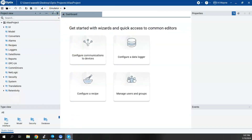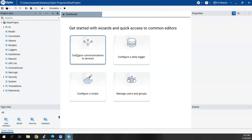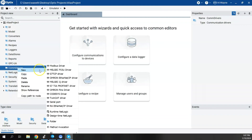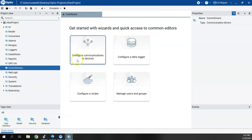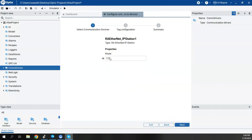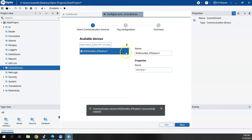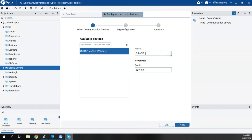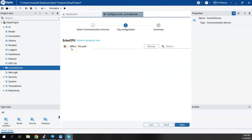We're in a blank Optics project with nothing pre-configured. The first thing we'll do is configure communications to that Logix controller. I can right-click on COM Drivers and say New, or from the dashboard use the wizard. We'll say New Station, choose RA Ethernet/IP station, click Next, and enter the route which is the IP address of my Logix Echo emulator.